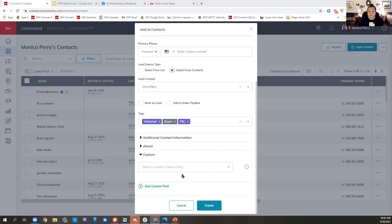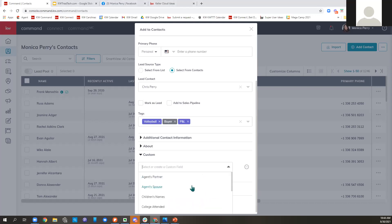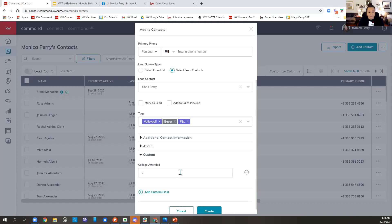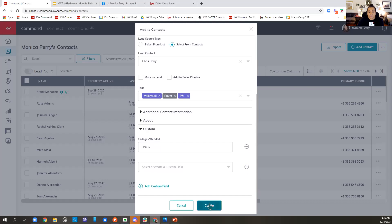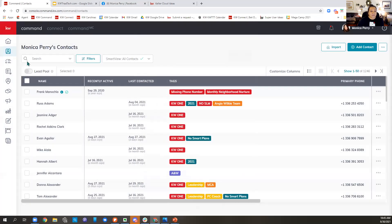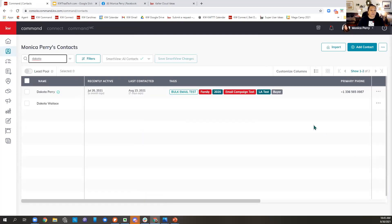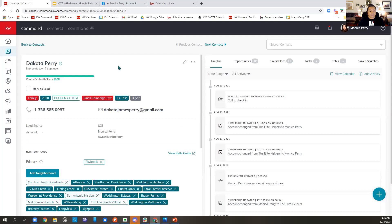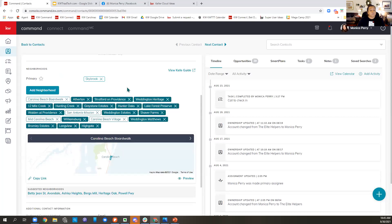Dakota already exists in my database, so I'm going to hit cancel instead of create. Once we add the contact with a home address, Command knows what neighborhood that person lives in. So if you come down to the map and hit Preview, it's going to show you a preview of the monthly neighborhood nurture you could send to that contact. When I first added Dakota, Skybrook was the only neighborhood — that's where he lives. But through our time knowing each other, I know he also wants to buy a beach house, so I've added some Carolina Beach neighborhoods to him.